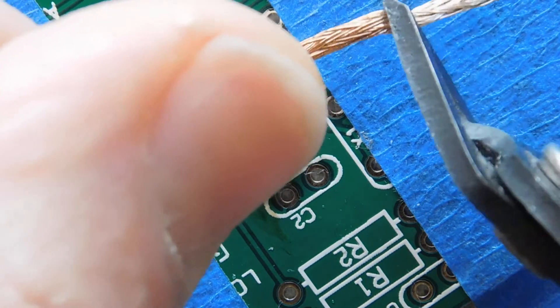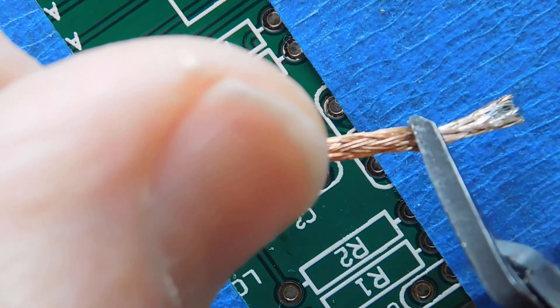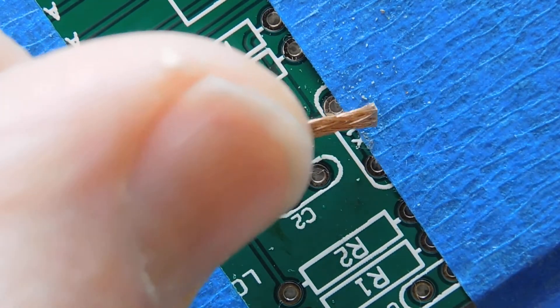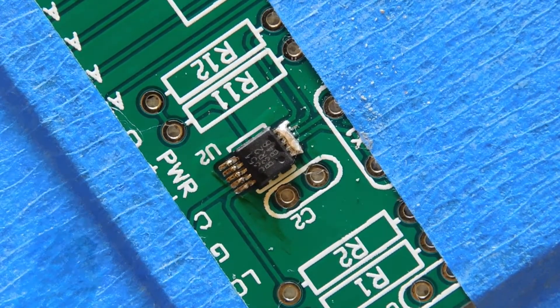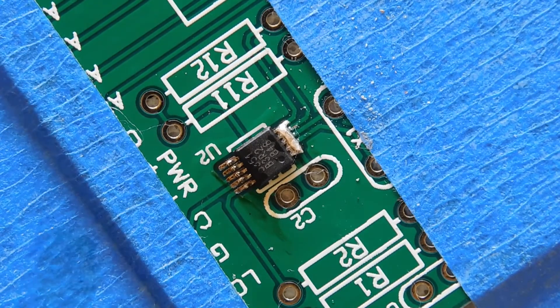I cut off the used portion of the solder braid and follow the same process on the other side of the IC.